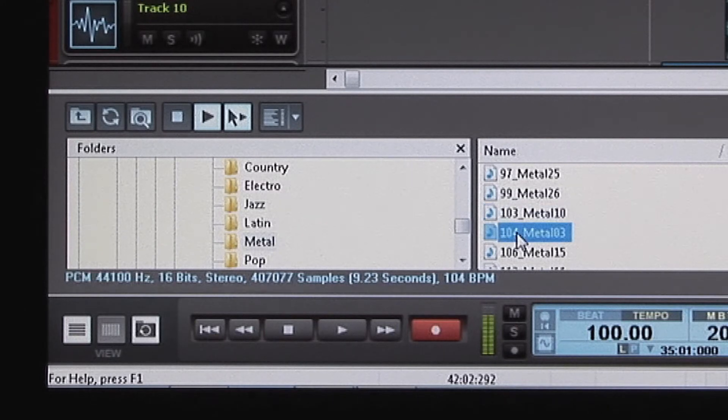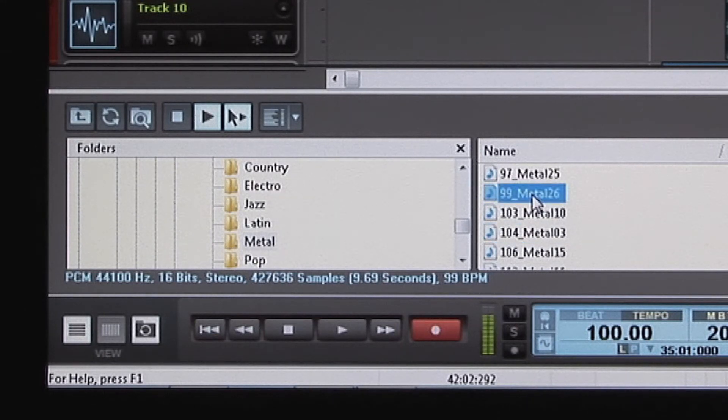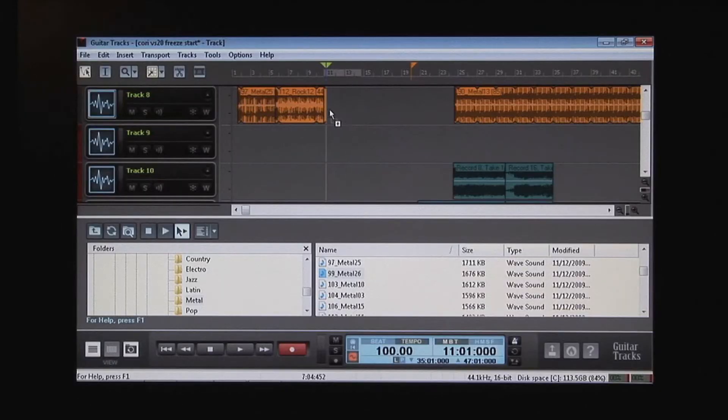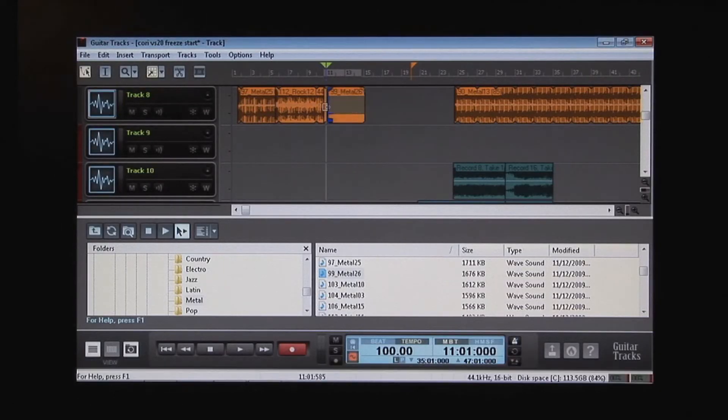The VStudio 20 also comes chock-full with backing tracks, so you'll always have a band ready to accompany you any hour of the night or day.